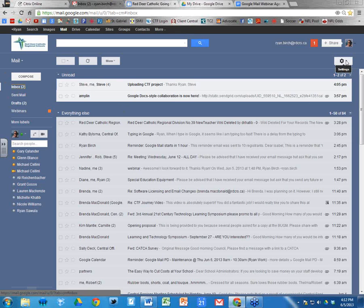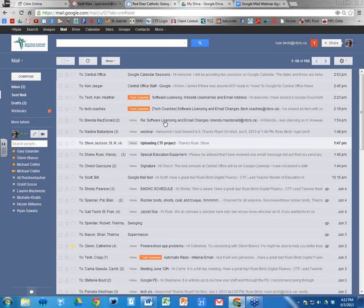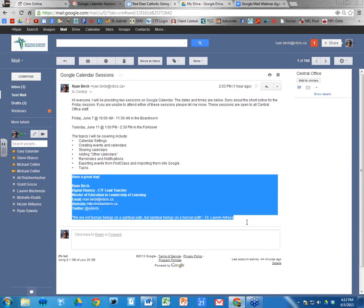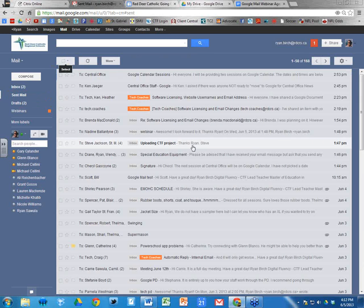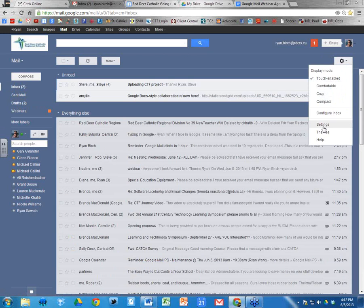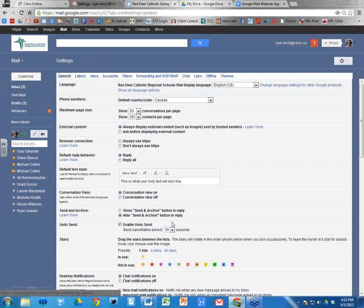Lastly, you can add a signature line so that every message you send has a signature at the bottom. For example, looking at a sent message, you can see the signature line added at the bottom of the email. By adding a signature you're telling Google Mail to add this text to the bottom of all your messages.